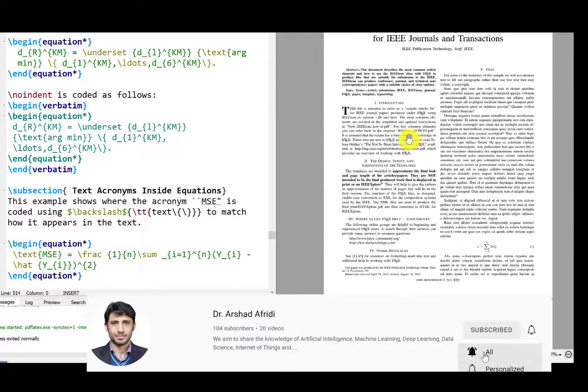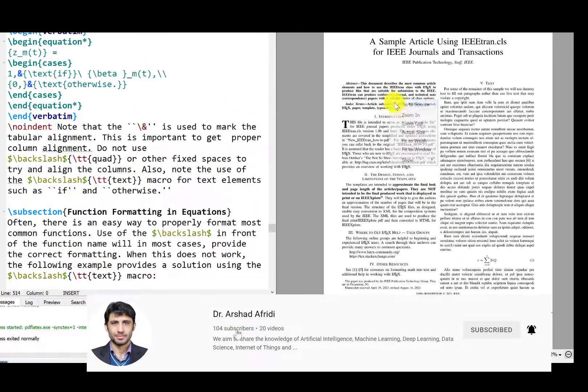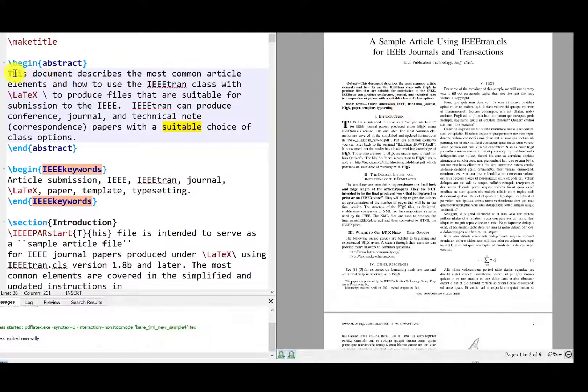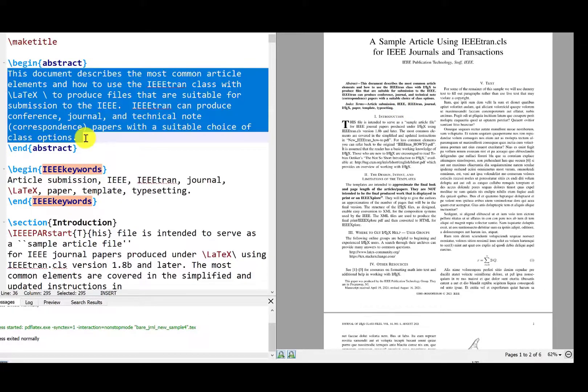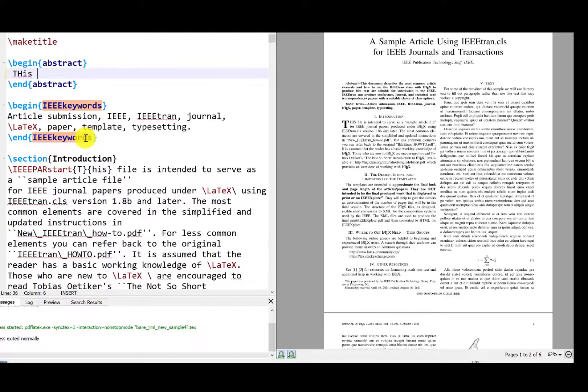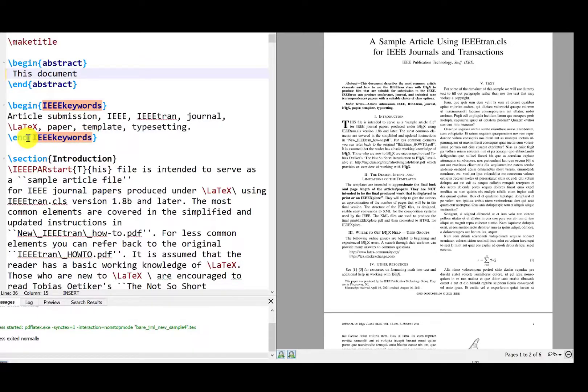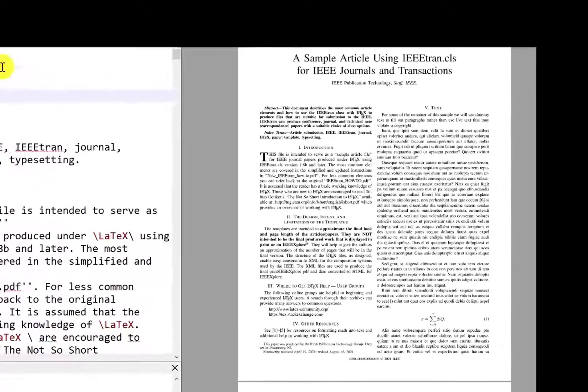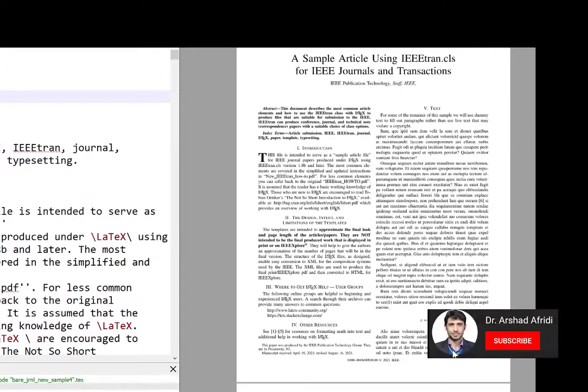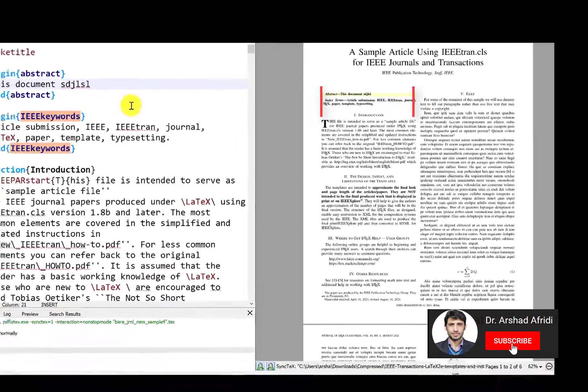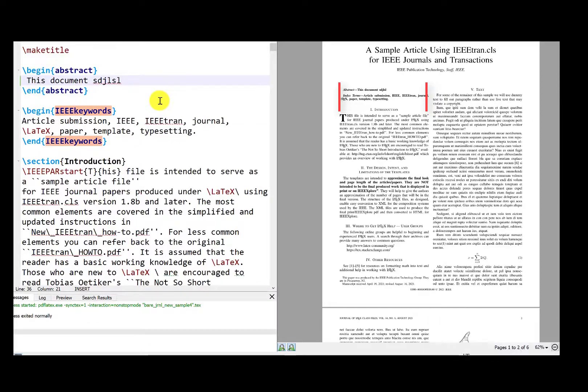You can modify the abstract here. You just remove this abstract content and write your own content like this document is blah blah blah. When we run it, you can observe the changes on the PDF file. That's how you use LaTeX.